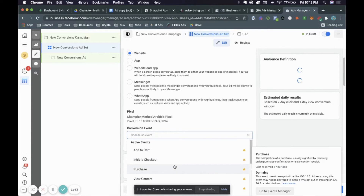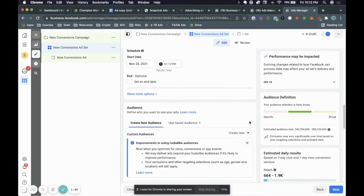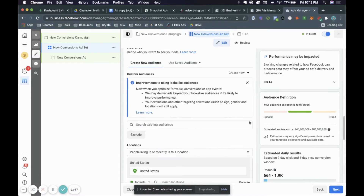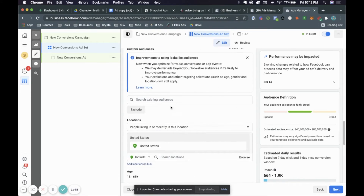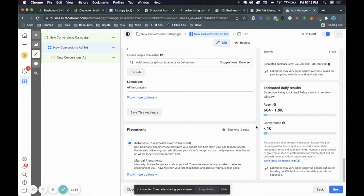Your conversion event you're going to want to be Purchase. Then scroll down — with respect to the audience we're not going to go over that in this video. I'm just going to show you how to create an actual universal ad. As you can see here you have the option of doing automatic placements and then you have the option of doing manual placements.